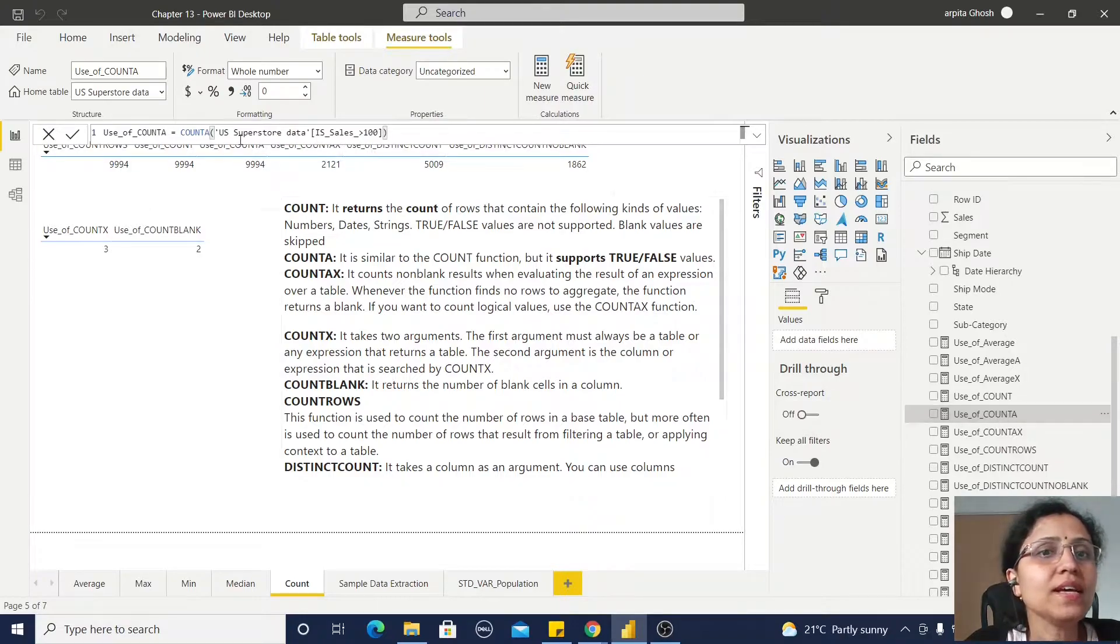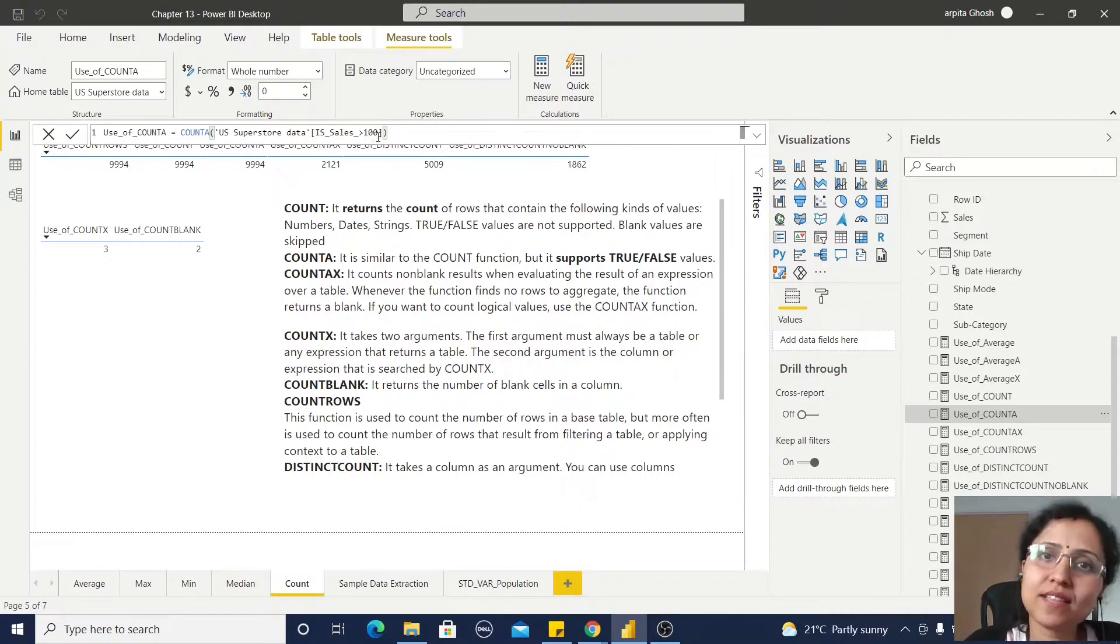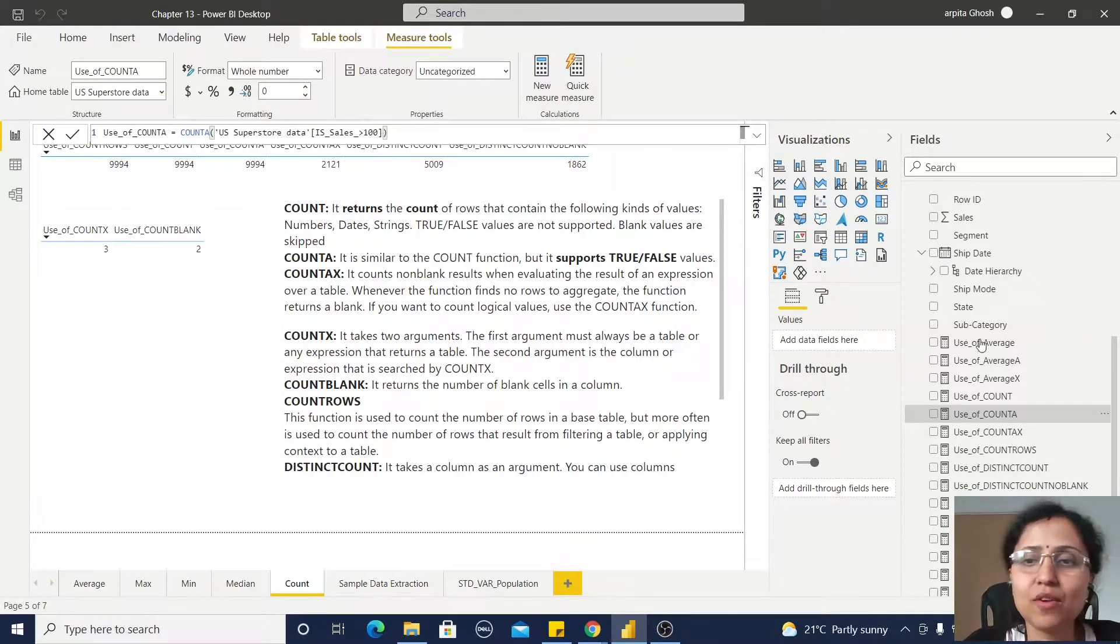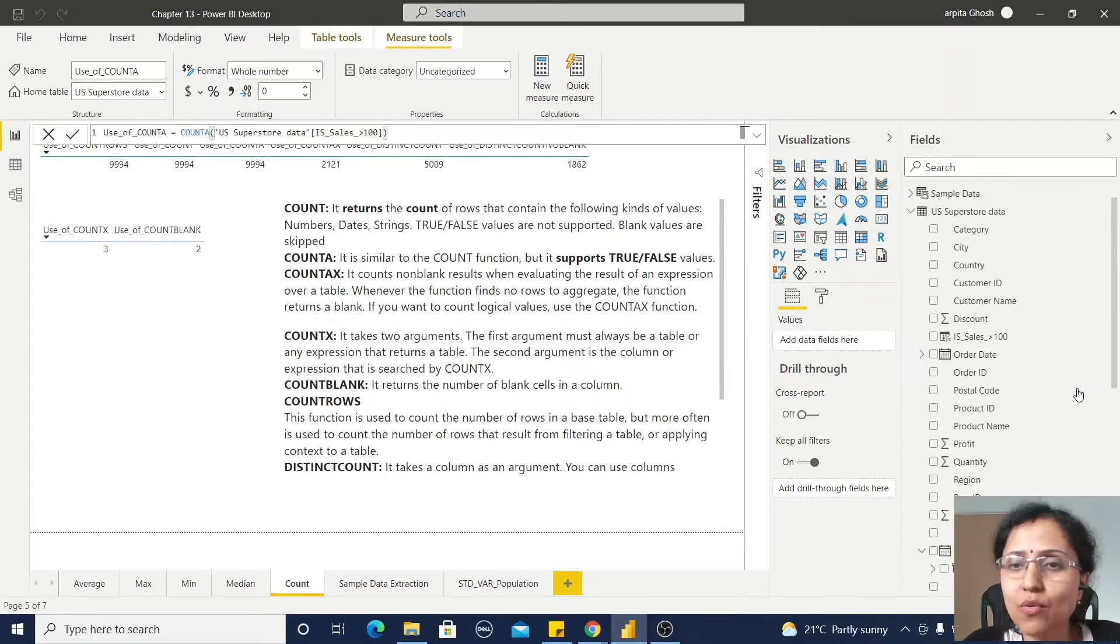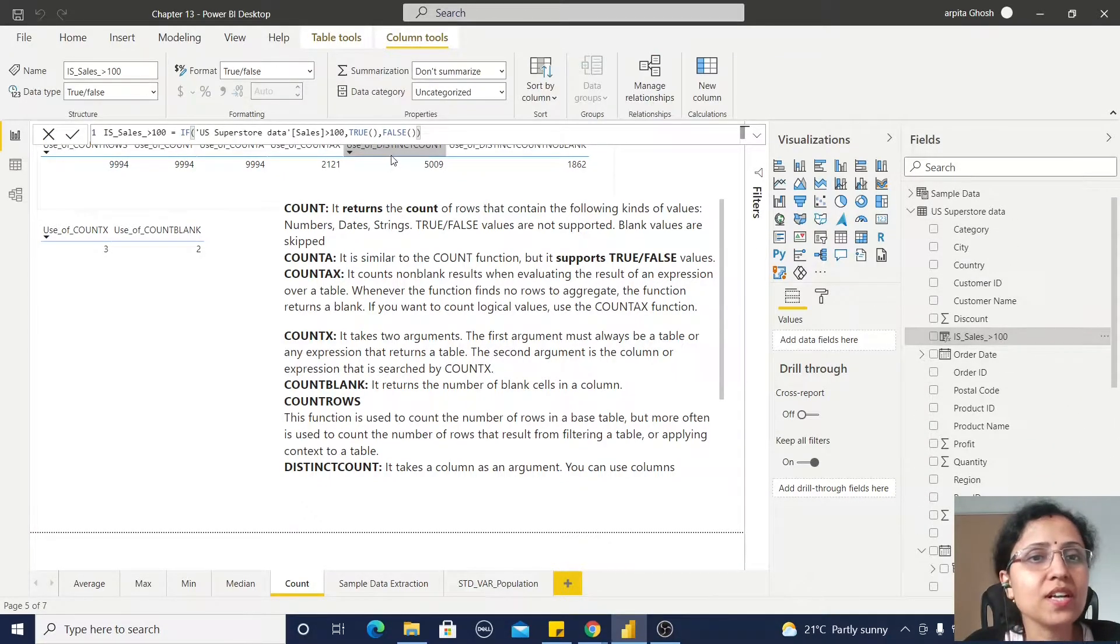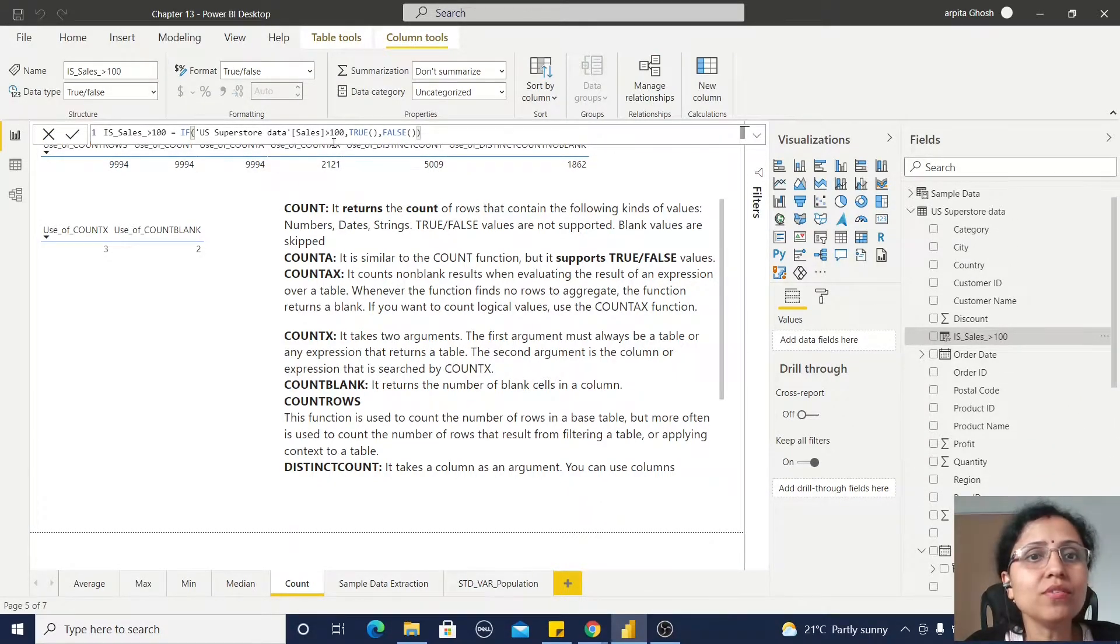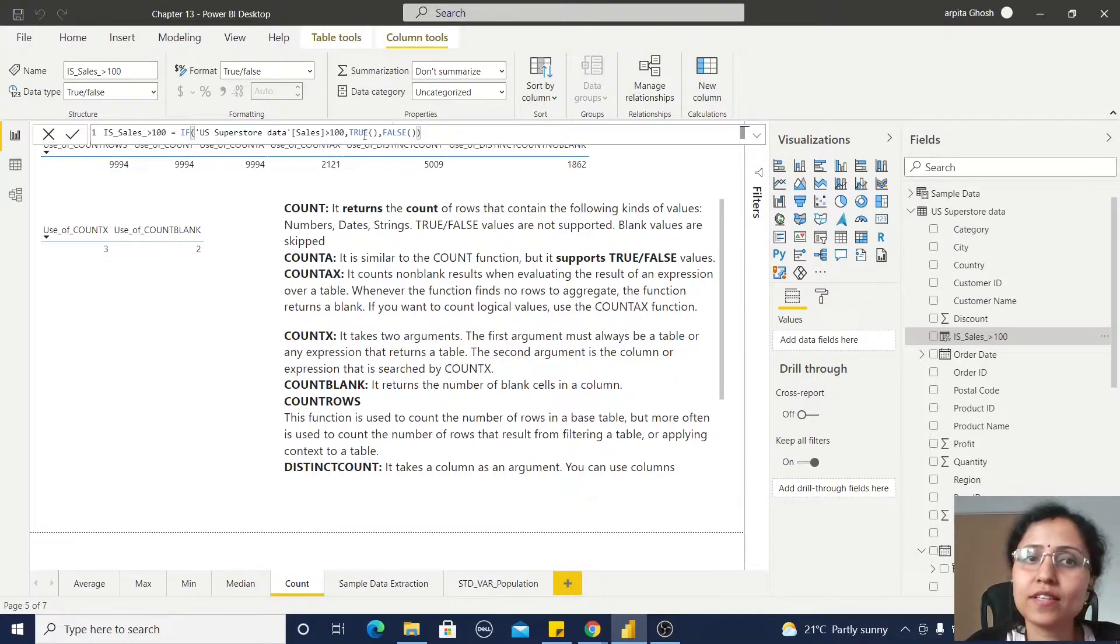Now, the next function is COUNTA. I am considering this Sells function. Sells is where - how I have created that Sells function - I have already explained in my previous videos. It's returning if it is greater than 100, it will return true or false.